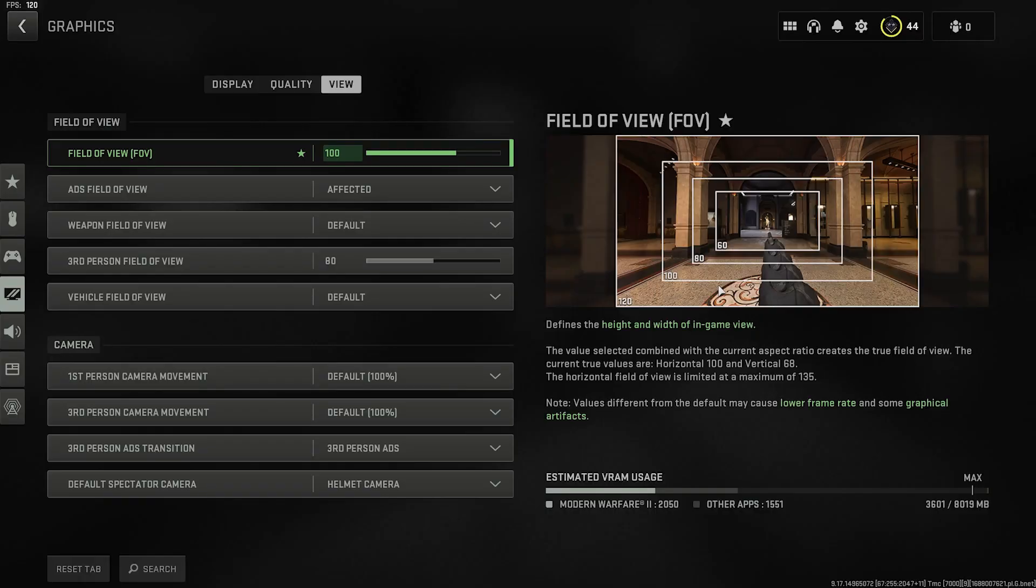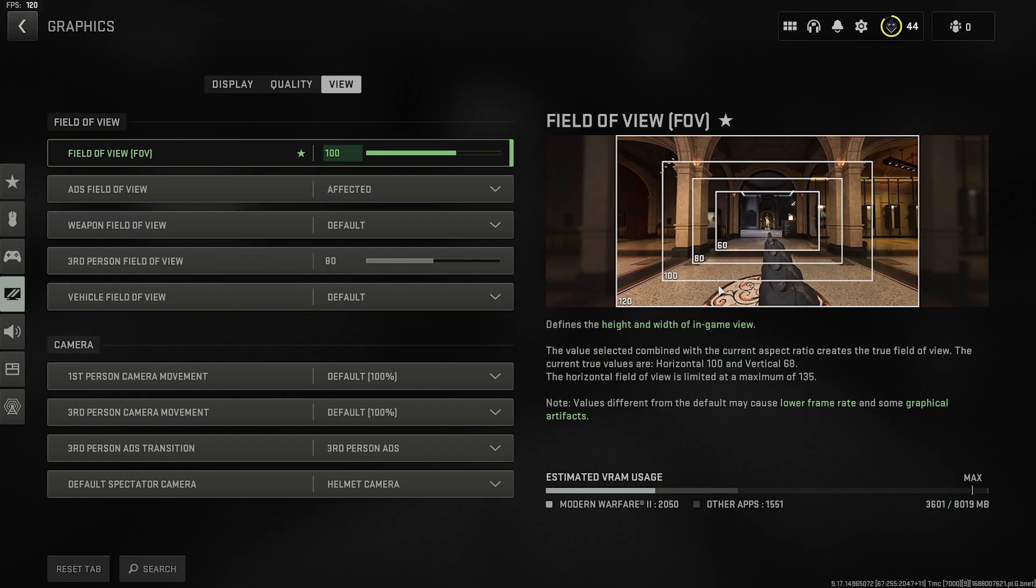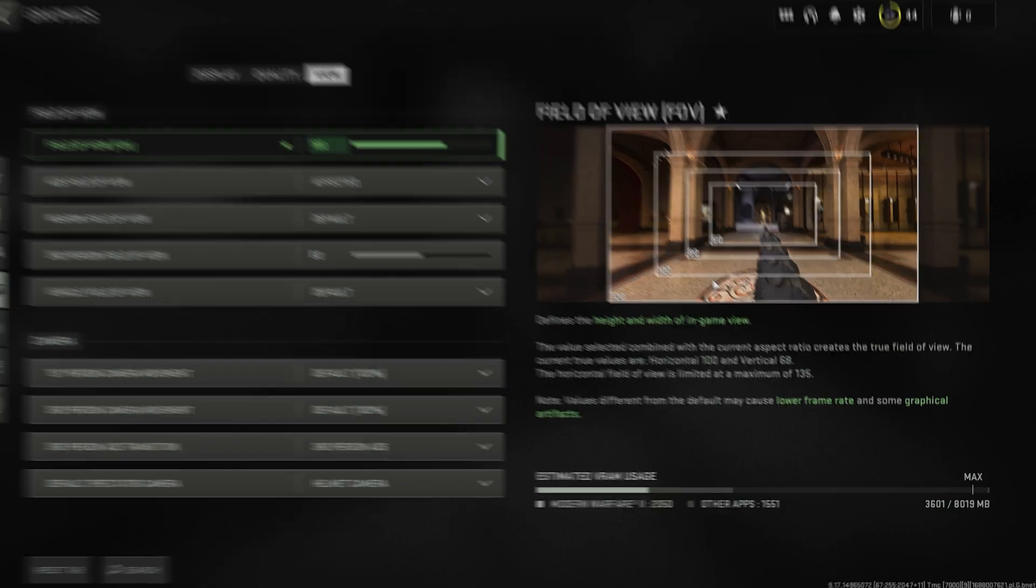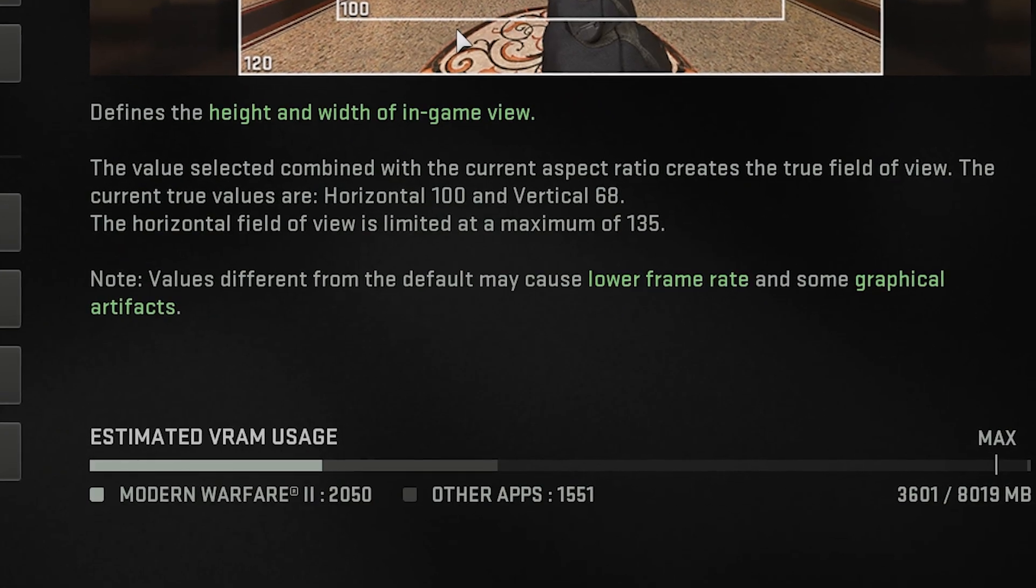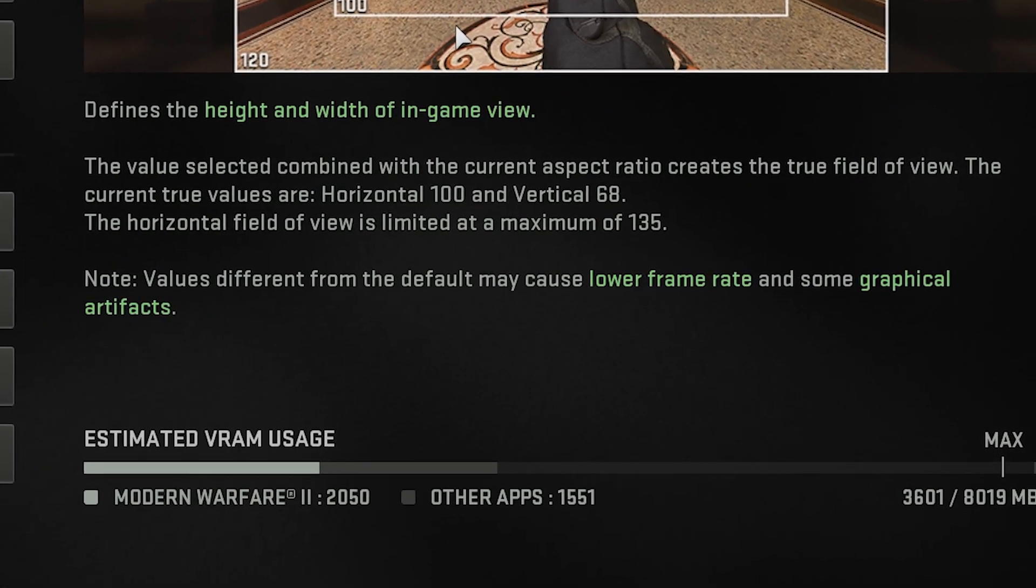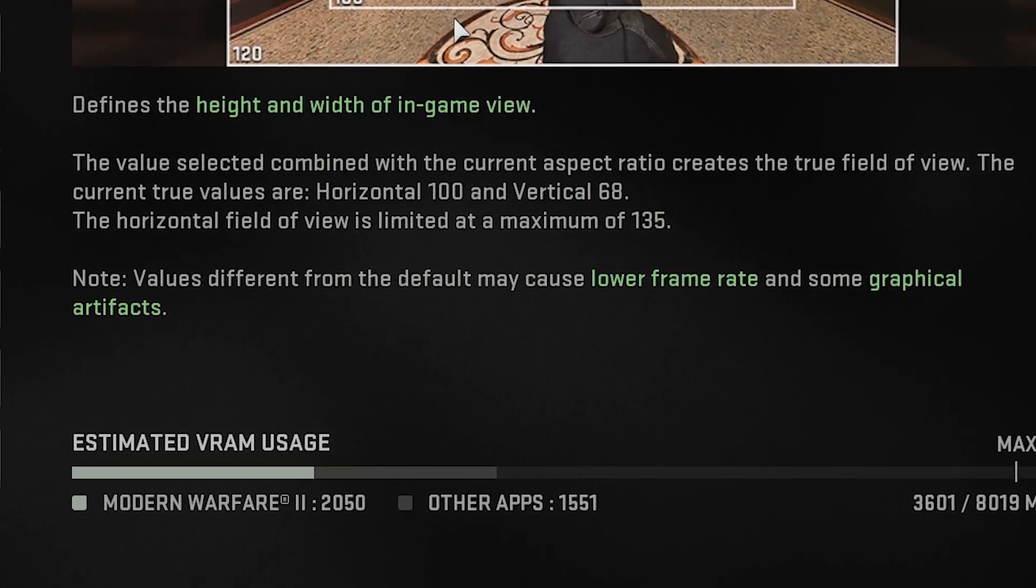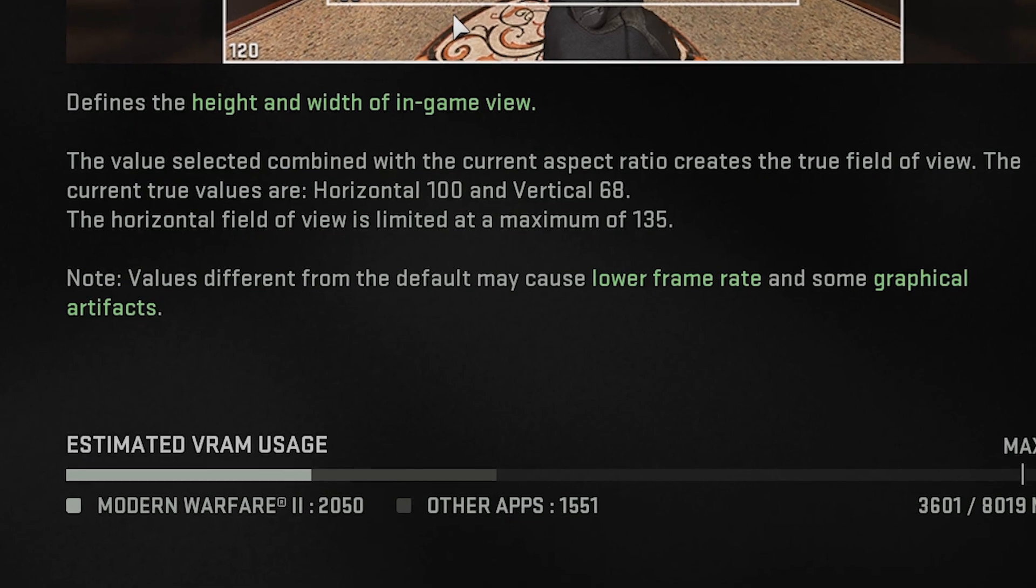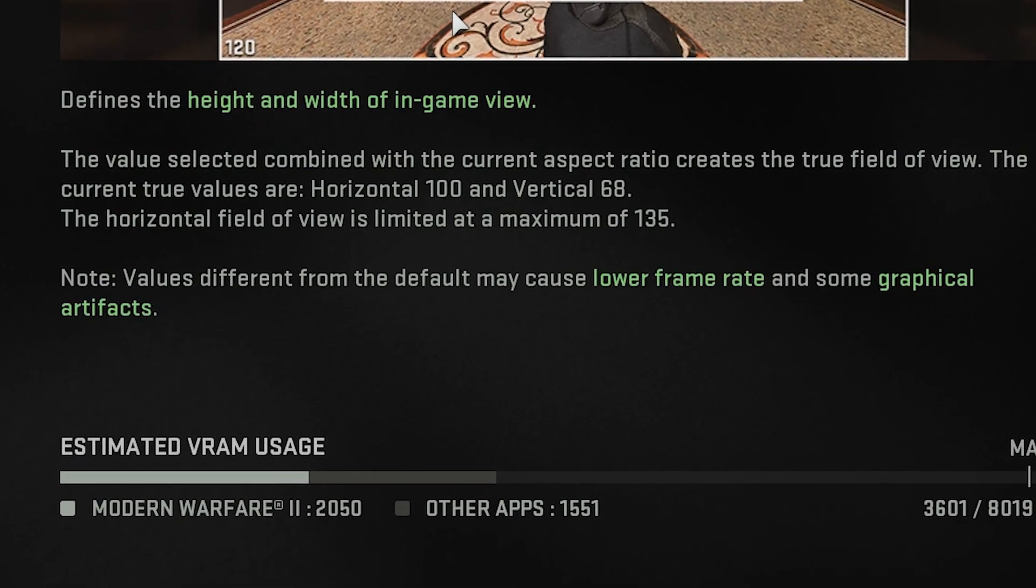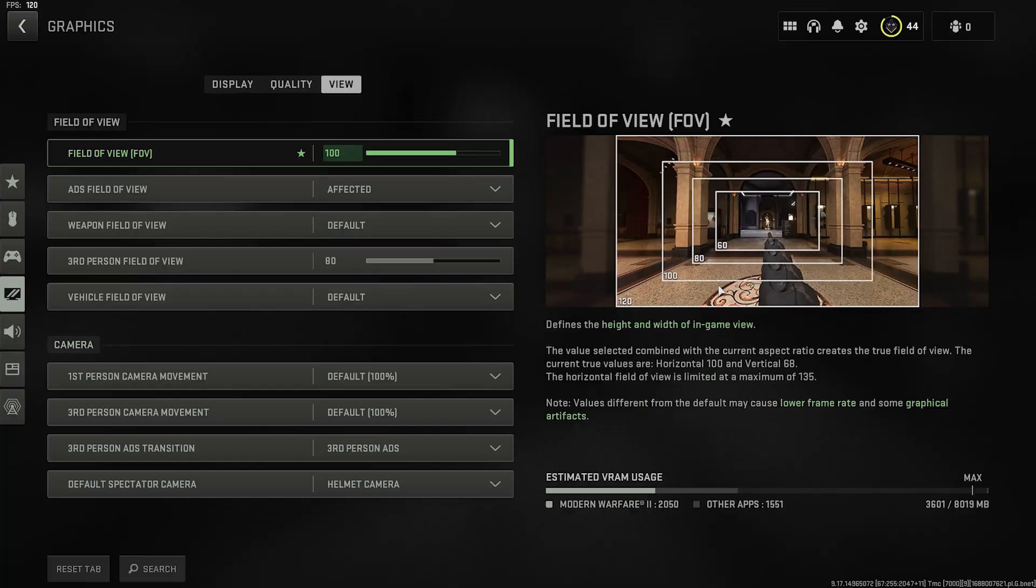My monitor is 27 inches so this value works well for me. If yours is smaller, maybe try 90 instead. It says here raising the field of view may cause lower frame rates and graphical artifacts, but we aren't raising it by much so neither of these things will be a problem. The tiny compromise to FPS is worth it because you'll no longer have tunnel vision.